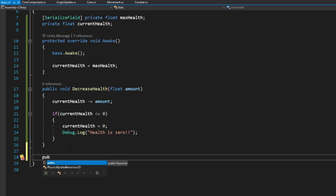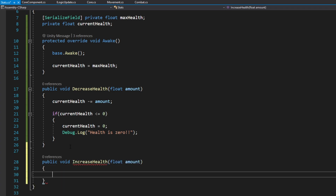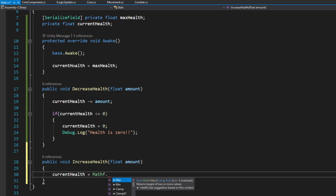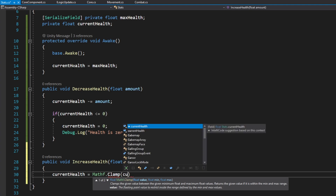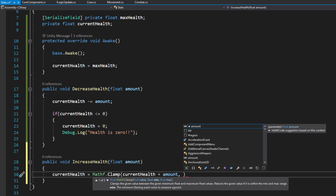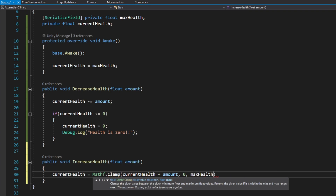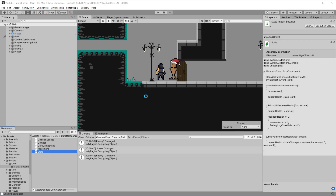Let's also create a public void IncreaseHealth function that also takes a float amount. This function sets currentHealth equal to Mathf.Clamp(currentHealth + amount, 0, maxHealth) — clamping so health can't exceed the maximum. We're not going to use this function anytime soon, but it will come in handy later when we start adding things like potions.